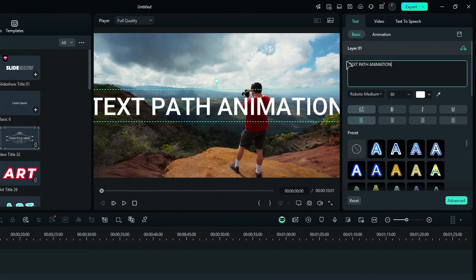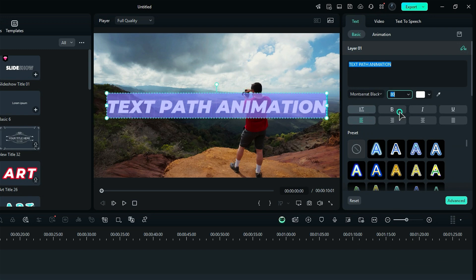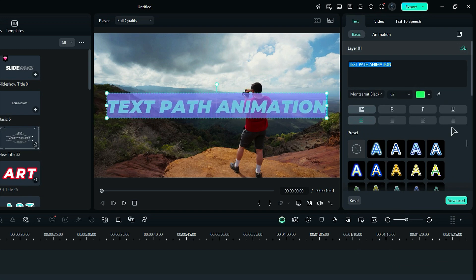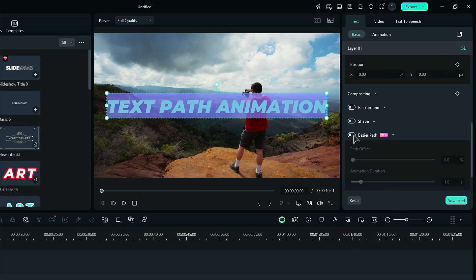Next, use the text setting to customize the text, font and font color. Then scroll down and enable the Bezier Path.